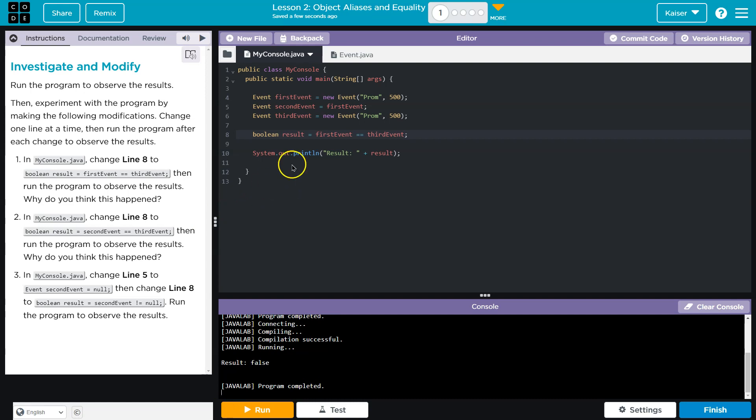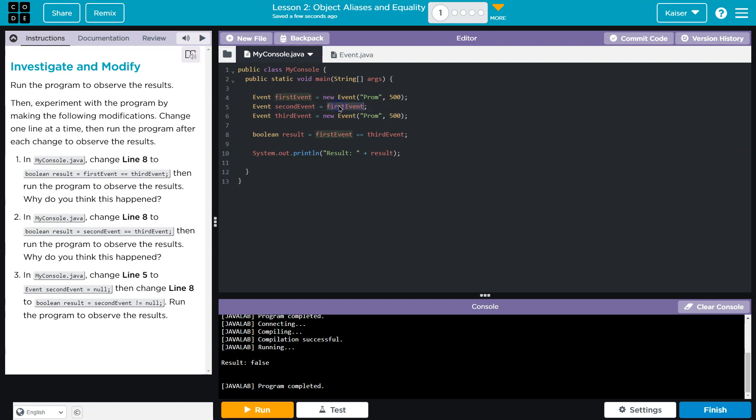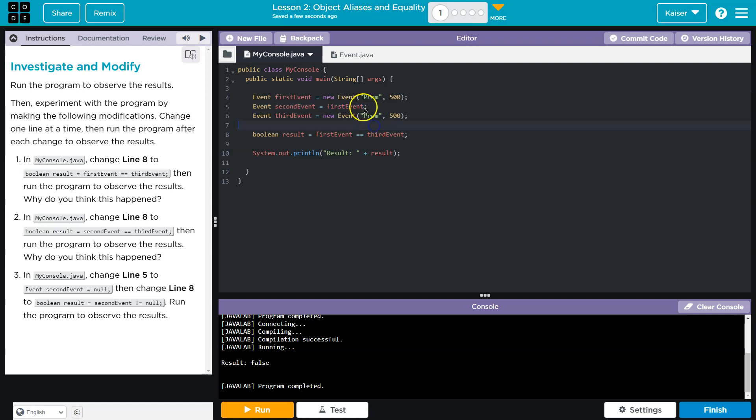The reason this happens, guys, is these aren't the same. This is creating a new object. This, when we do it like that, it doesn't copy the object. It's pointing at it. So this event is first event. Let me show you what I mean.